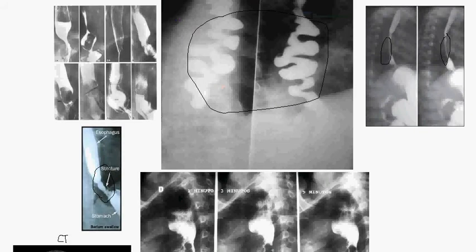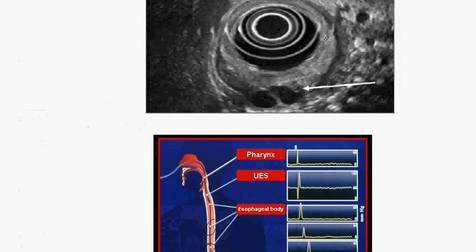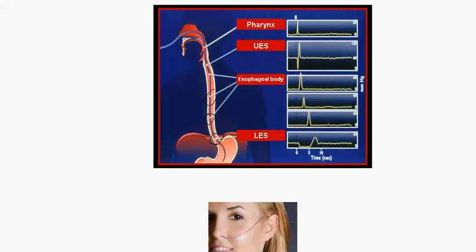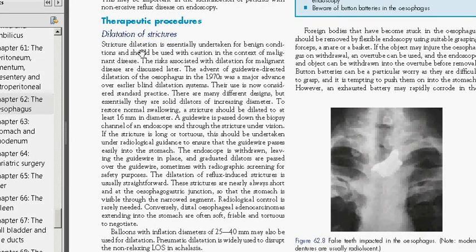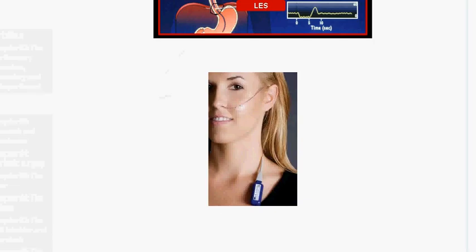In summary, the investigations of the esophagus include: radiography, endoscopy, endosonography, manometry, and 24-hour pH and impedance measurement. There are also therapeutic procedures such as dilation of strictures using a solid material or balloon, and thermal recanalization using alcohol or argon plasma coagulation to recanalize the esophagus.